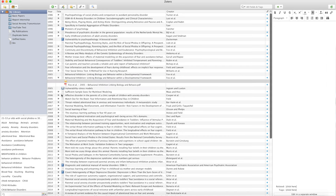Another text formatter getting more attention among academics is Google Docs, which is great for collaborations. Unfortunately, EndNote and Mendeley do not support Google Docs at this moment. Zotero, however, has a plugin for Google Docs that lets you put in references the same way as in Word, which is very nice if you are using Google Docs for collaborating.